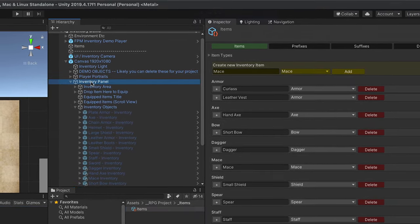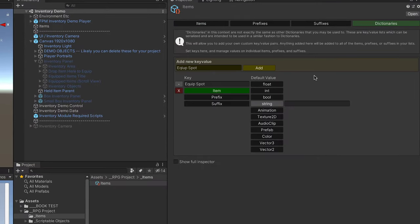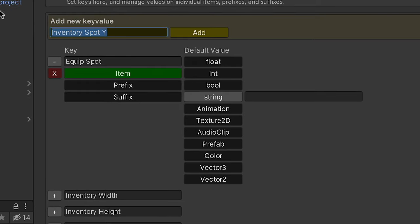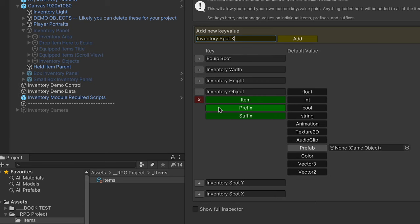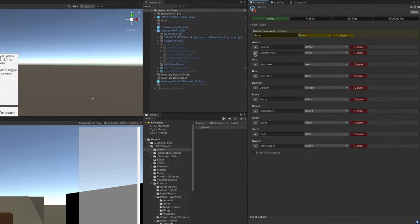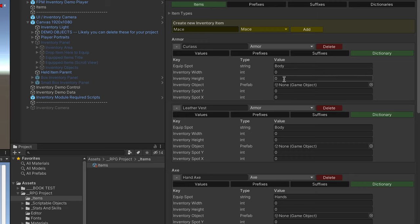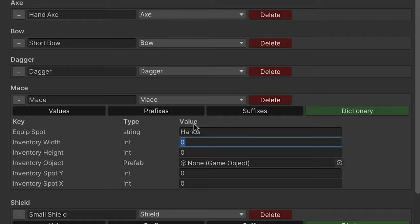Now I'm going to close the inventory panel and save the demo scene. In my items data object I'm going to click on the dictionaries and set up five specific key-value pairs — these are listed in the documentation as well. For each entry except the object I'll expose the integer, and for the object I'll expose the prefab. These only have to be on the item, so I'll turn off the prefix and suffix. Clicking over to the items tab, I'll hold Alt/Option and open all of them to make sure the dictionary is selected, then add the inventory width and height I wrote down and populate the inventory object prefab.